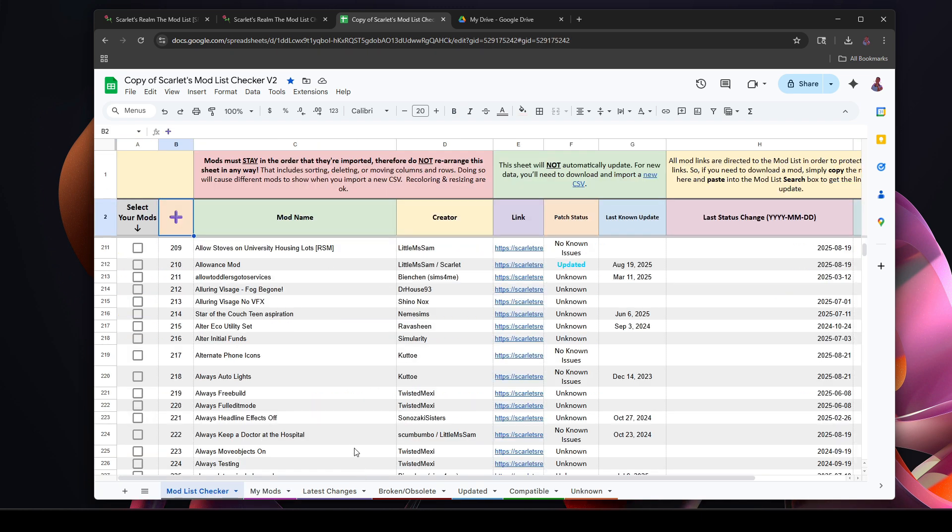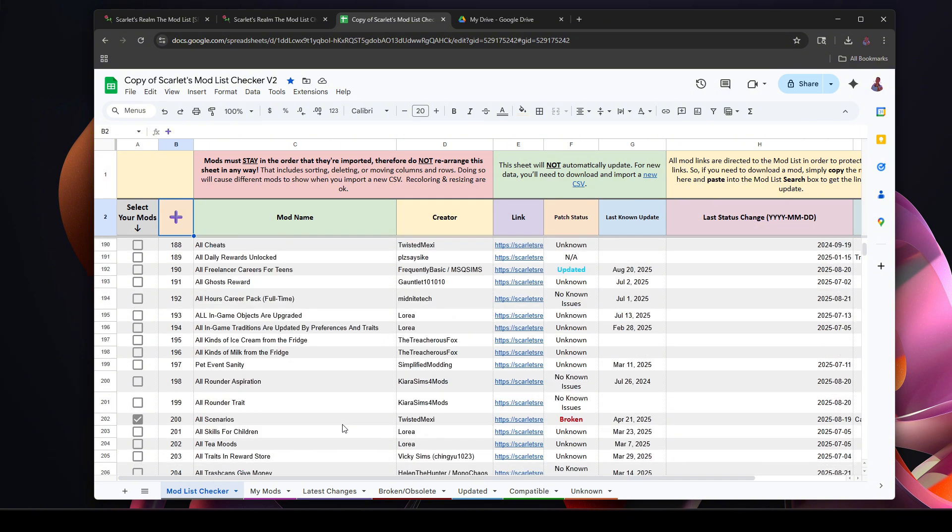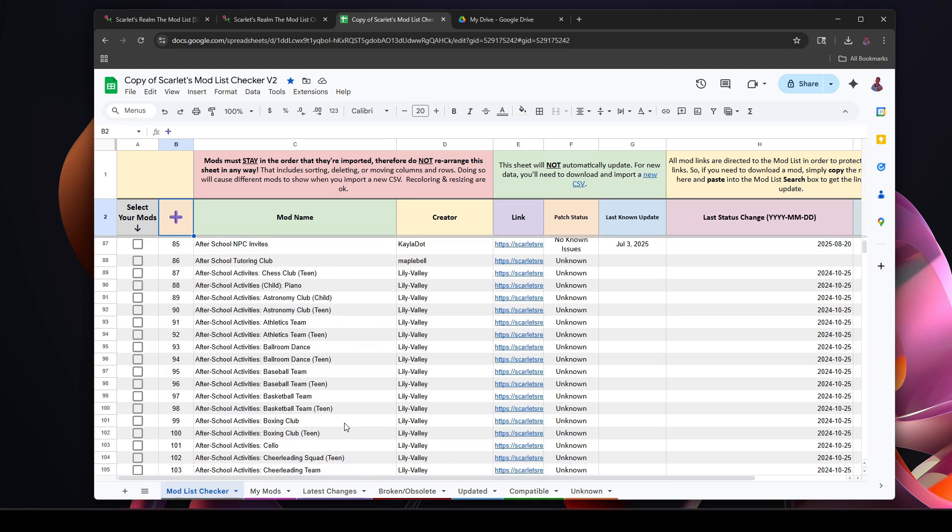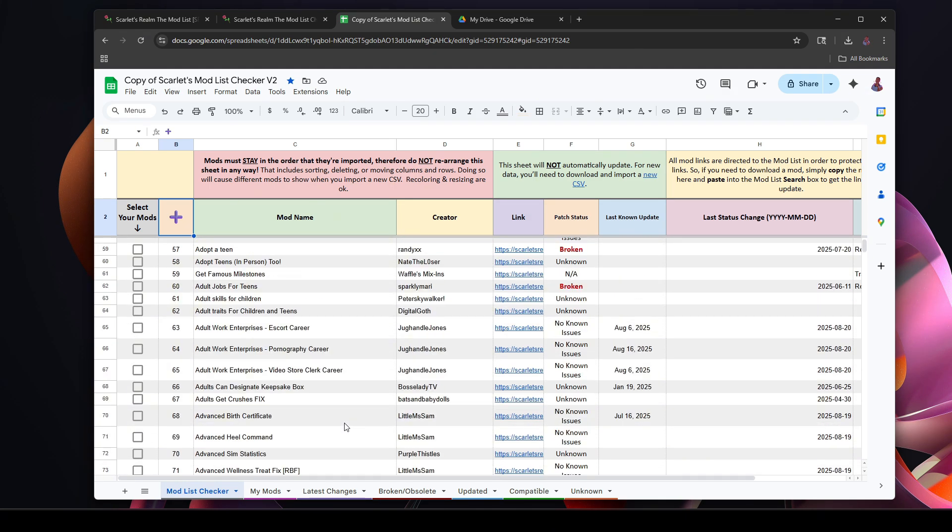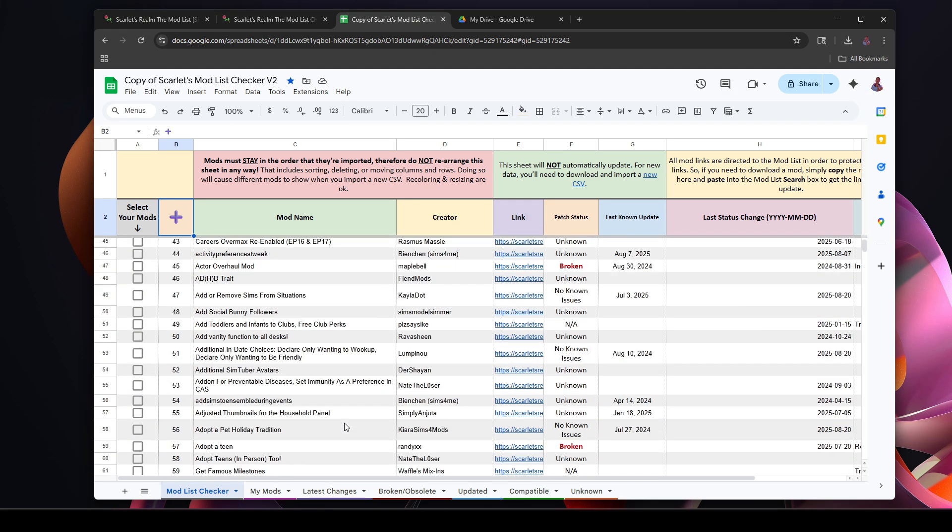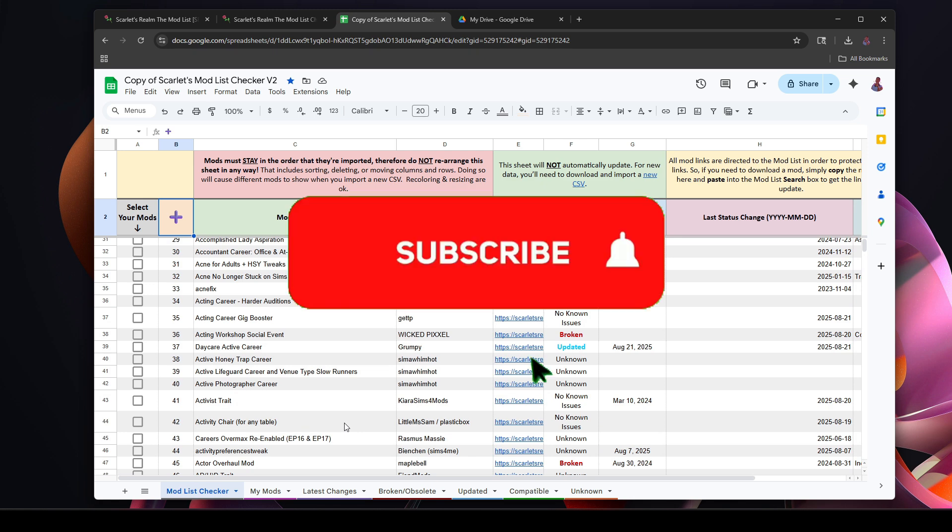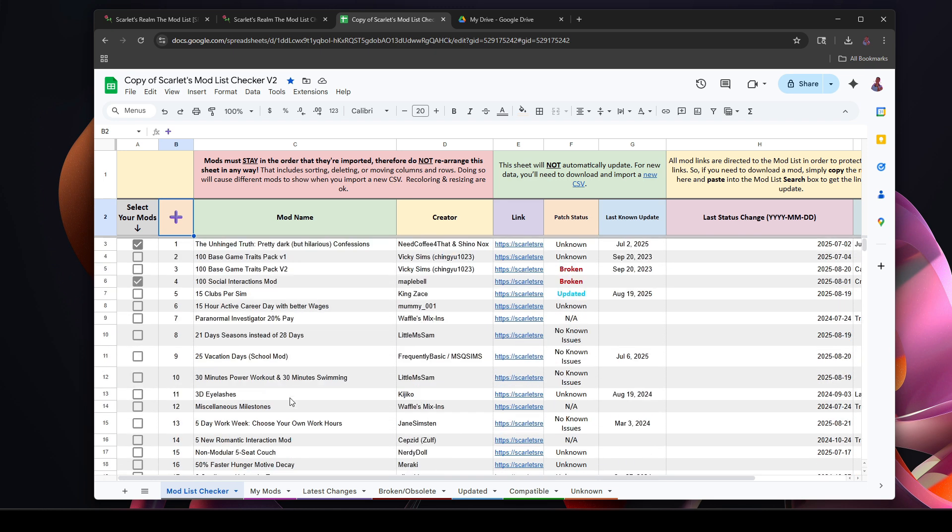Okay, so that is how you use the Scarlet mod list checker. If you have any questions, if you have any other requests for videos, let me know. Please like the video, subscribe. I do stream over on Twitch, CurvyNazzy. We have a good old chaotic time over there. And until next time y'all, bye!